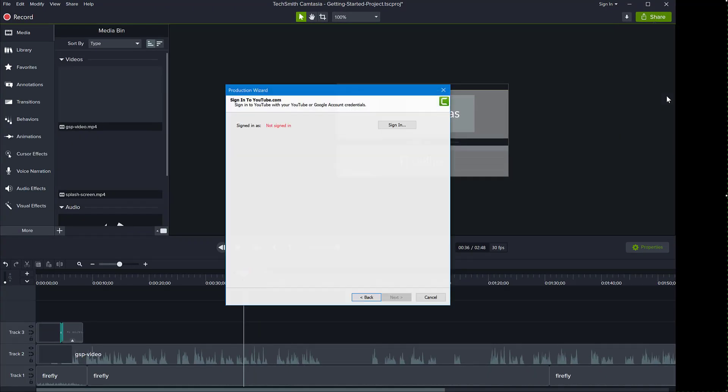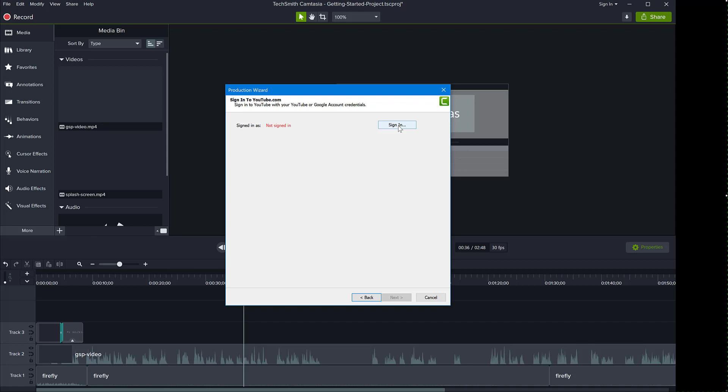And if you have not signed in, you will see that you are not signed in in red on this window. All you have to do to continue is to click sign in, which will open a browser window, allowing you to log into your Google account first, and then allow you to select the channel that you would like to upload the videos to if you have multiple channels. So I'm going to click now sign in.